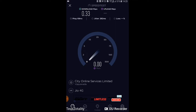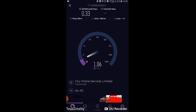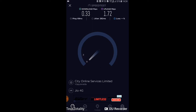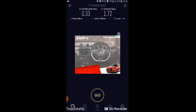Now let's check the upload speed. The upload speed is about 1.72 Mbps. I'm not sure why these carriers give more upload speed than download speed, but that's the baseline result on Band 5.